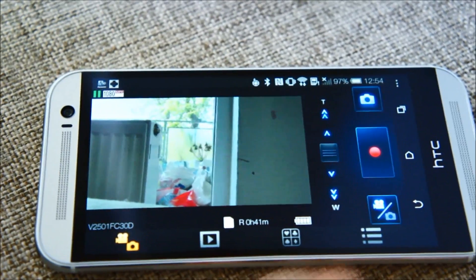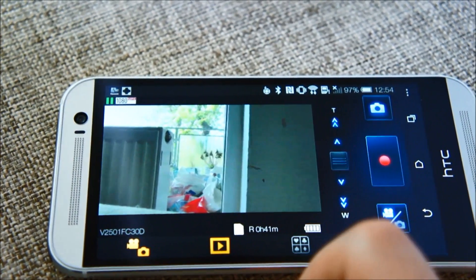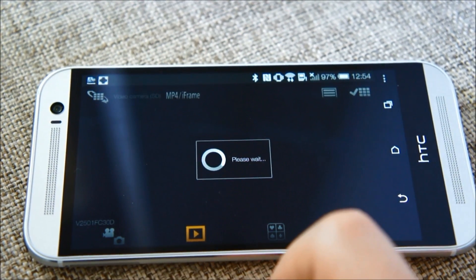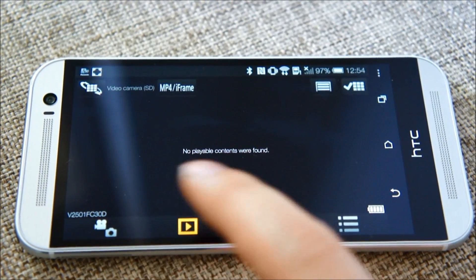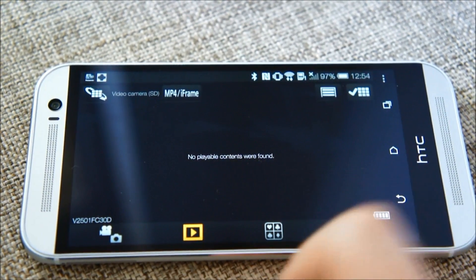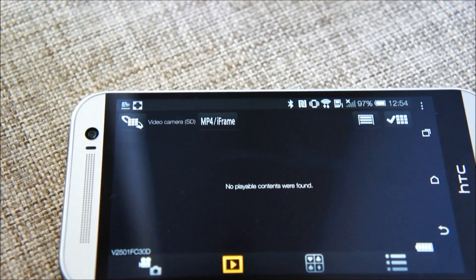So that is done with the play button. But it says no playable content were found because I have no videos right now.